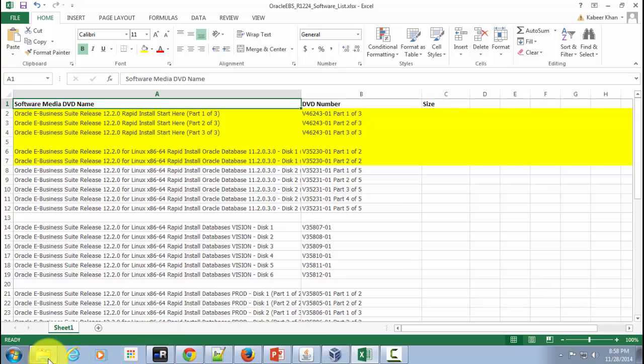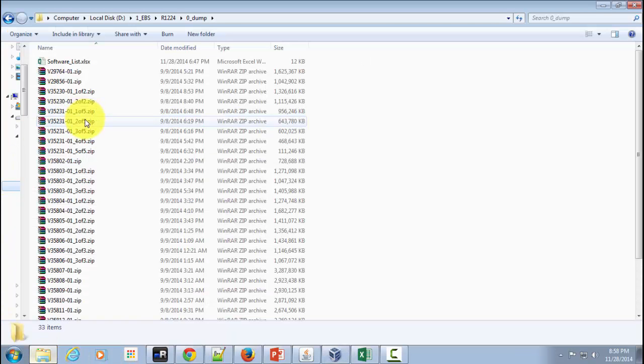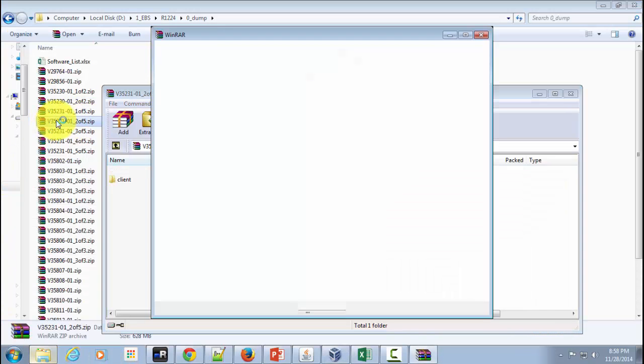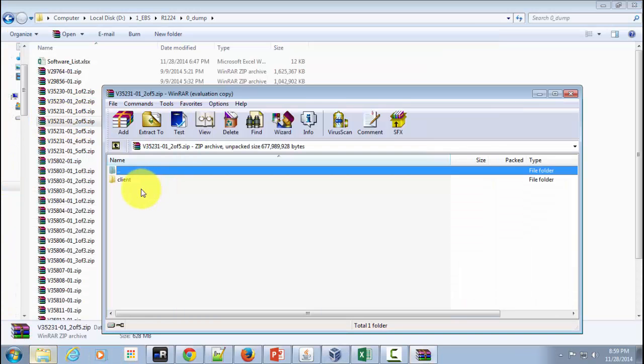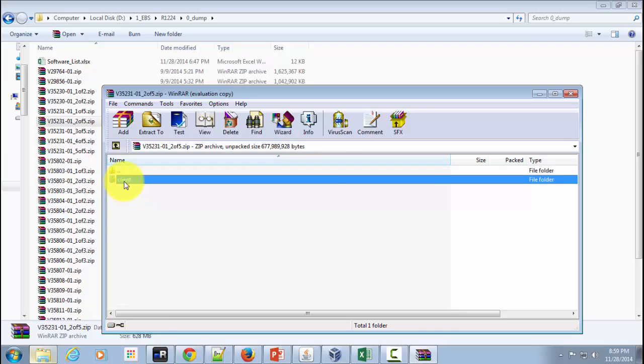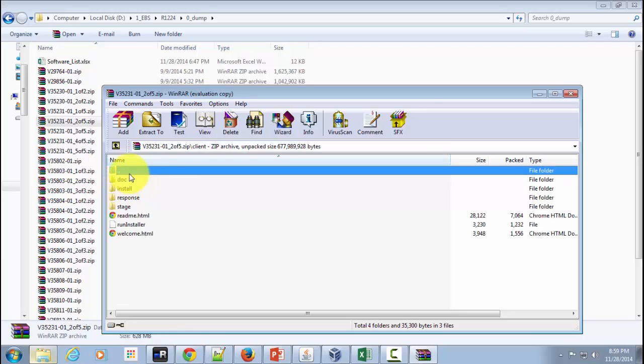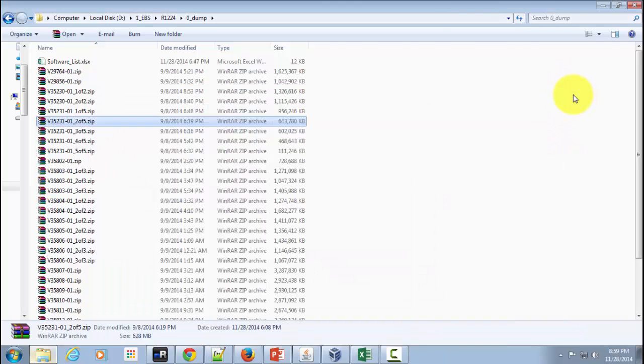So here you can double click a particular zip file and if it opens without any errors which means that there are no errors in the zip file. Well that's the thumb rule I use.